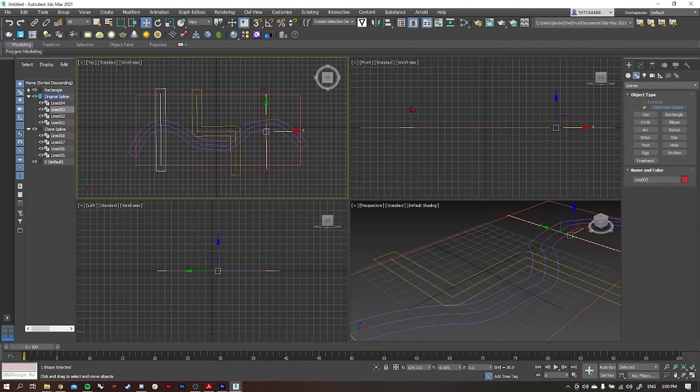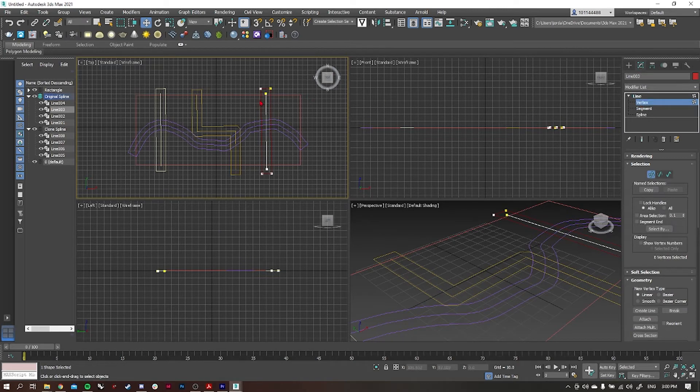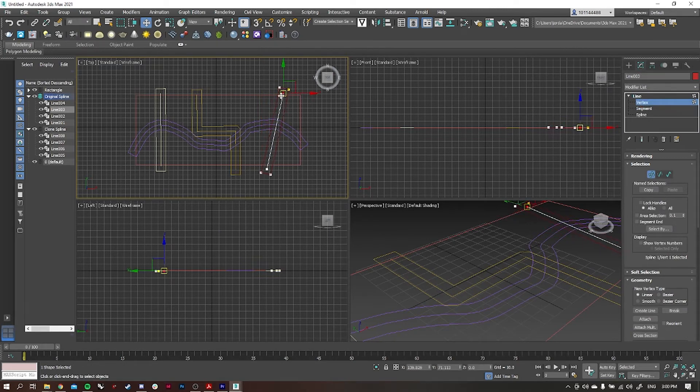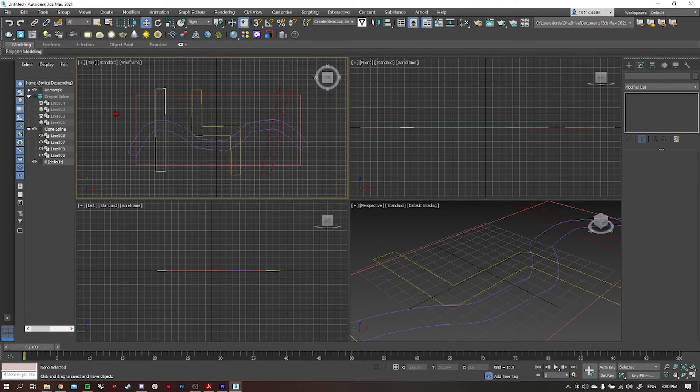I just want to change this far right road again, so I'm going to go back into modify line and vertex and shift that across a little bit to move our spline offset. Now what we want to do is cut out the roads from the rectangle, so I'm going to hide the splines.